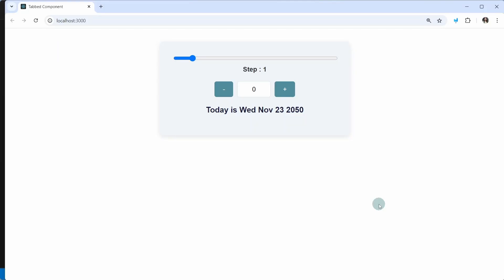Let us continue with our project. This entire project we have built using the useState hook. Now we are going to convert this entire project using the useReducer hook. As of now we have worked on multiple projects, so you will have a little bit of an idea how to write useState structure. You can take this as a challenge, pause the video, and do it by yourself. But if you want more practice on useReducer, you can continue with this project.